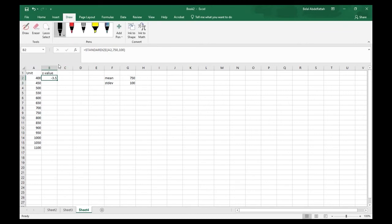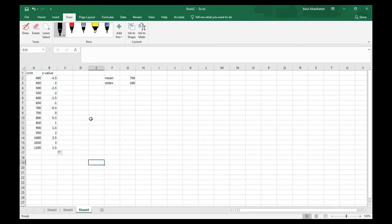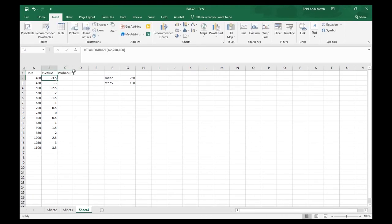Our values start at 450 using the empirical rule, so the negative 3.5 makes sense. Anything with an absolute value exceeding 3 would be considered an outlier. Now I want to create the probability distribution for this series of z-values.